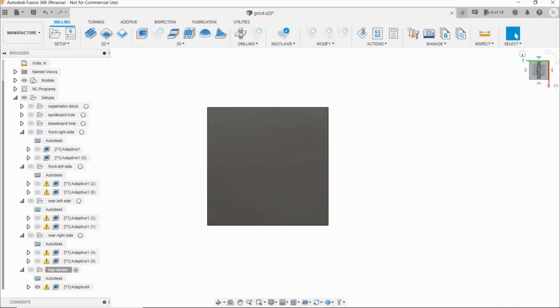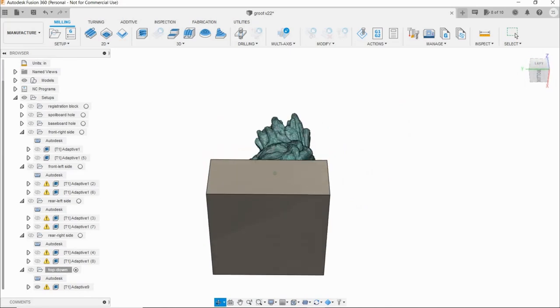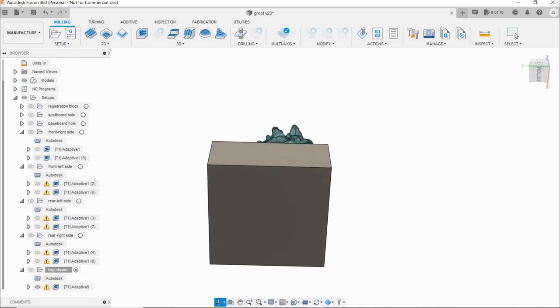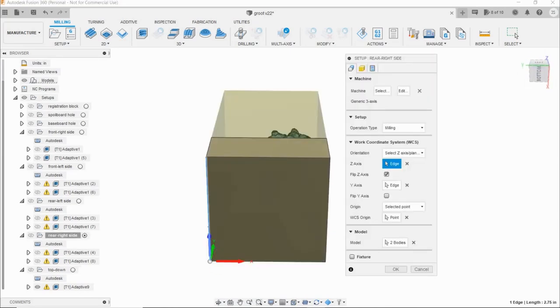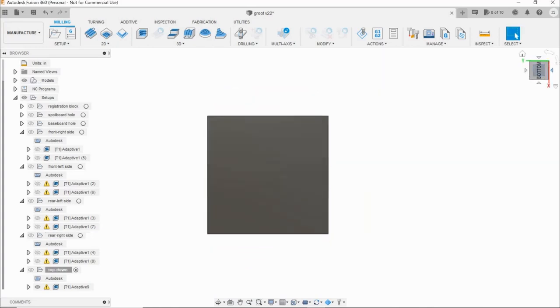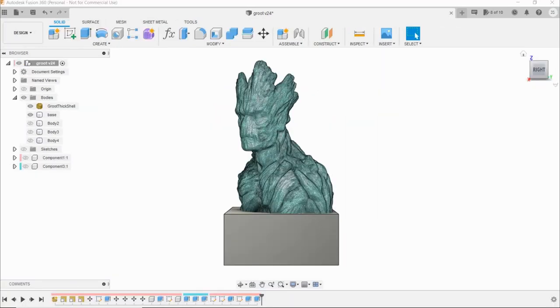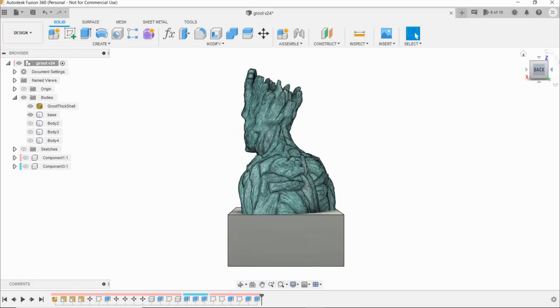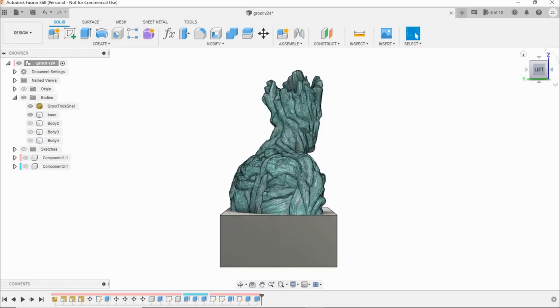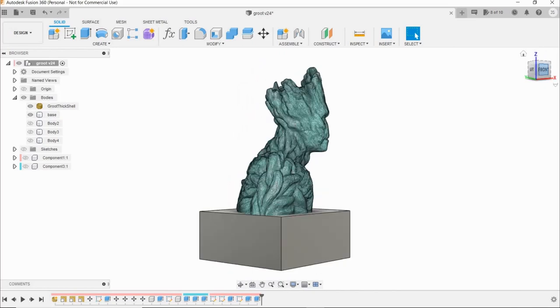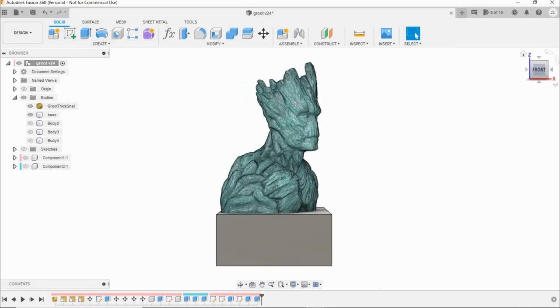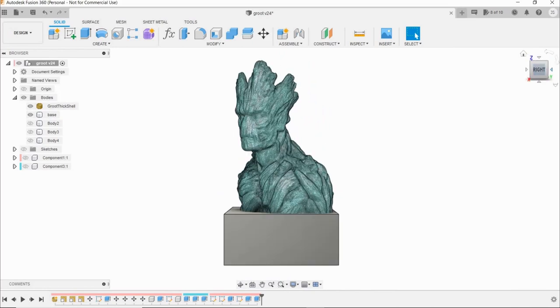Setup 4, rotate the model 90 degrees again. Pick new Z line and bottom left corner for origin, and carve his right shoulder. Because the X, Y, and Z never change on the CNC, and the stock is always in the exact place, the carves will meet flawlessly around the model. That's the trick.